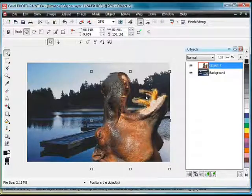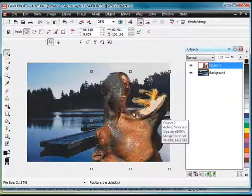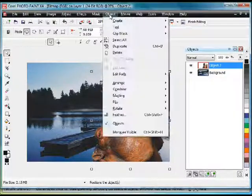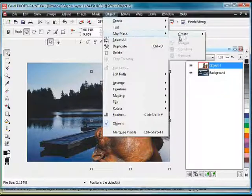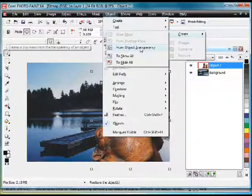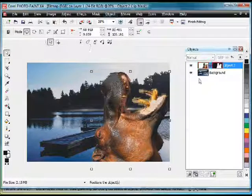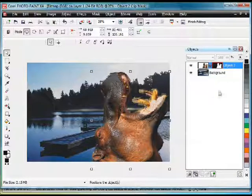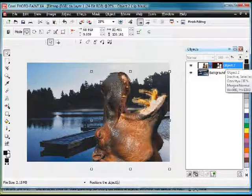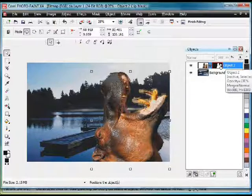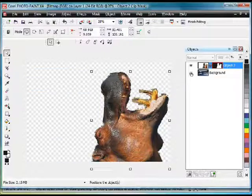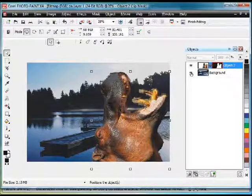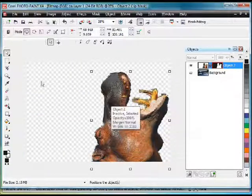Now what we want to do is really clean this up. We're going to come up to Object and Clip Mask and create from the object transparency a Clip Mask. You'll notice that this is our object and this black mask alongside has been added. So there's the object plus the mask. If I turn off the background now, all I can see is my hippo.